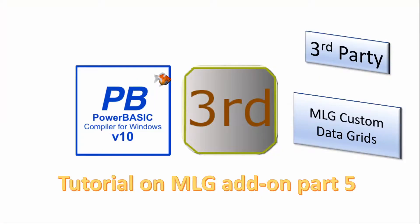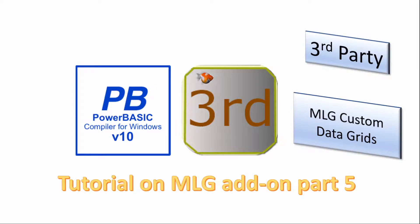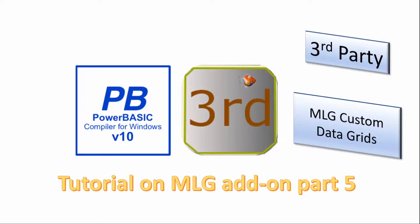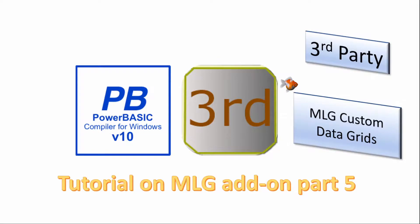Welcome. In this series of videos we will look at software add-ons for the PowerBasic Windows compiler. Today we will look again at the My Little Grid product and adding additional formatting to your grids in your Windows client application.